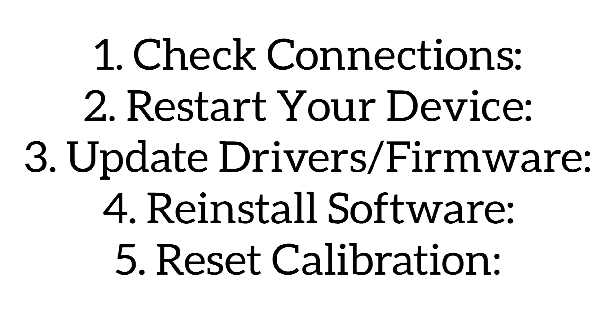Reinstall software: uninstall and reinstall the Logitech software and reset calibration. Disconnect the wheel, turn it fully left and right, then reconnect it while centered. If it doesn't work, contact Logitech support.